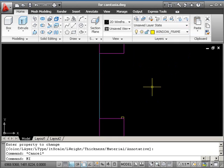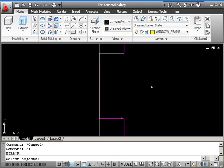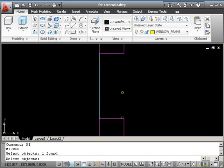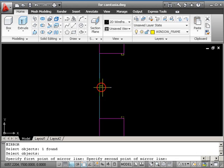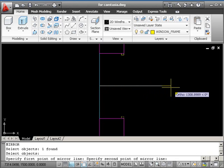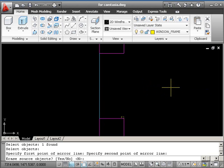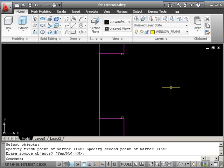And then we'll mirror our frame across to the other side. So the command is MI and return, pick the frame, return, let your object snaps find the midpoint, drag to the left or right, you can see the ghost appearing above. Select, return.